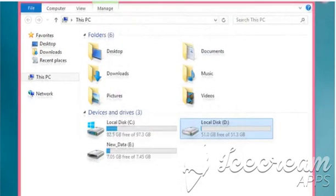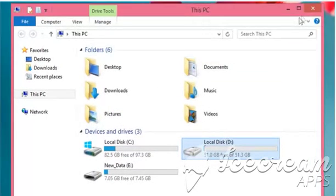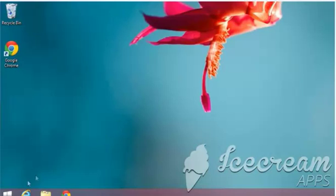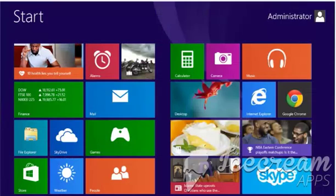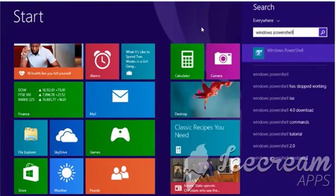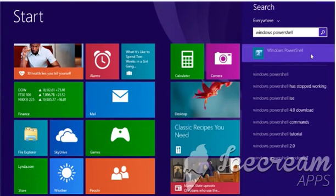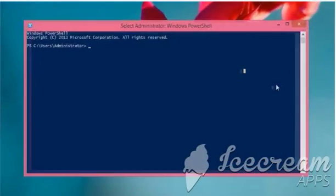Now, close all the windows and go back to the start screen. On the start screen, start typing Windows PowerShell and then click on Windows PowerShell to open it.